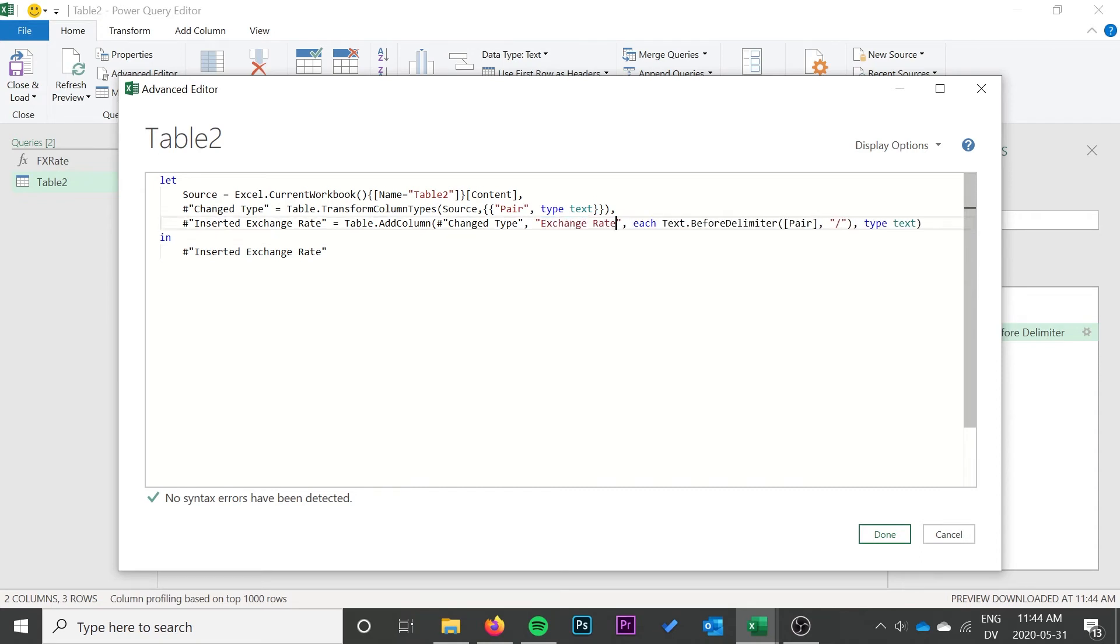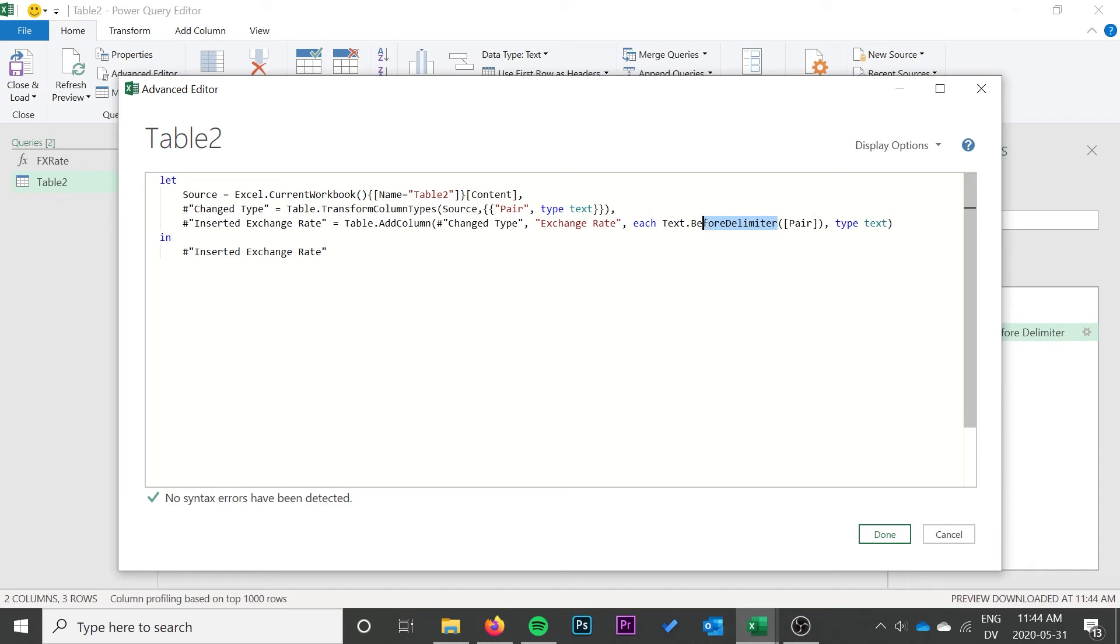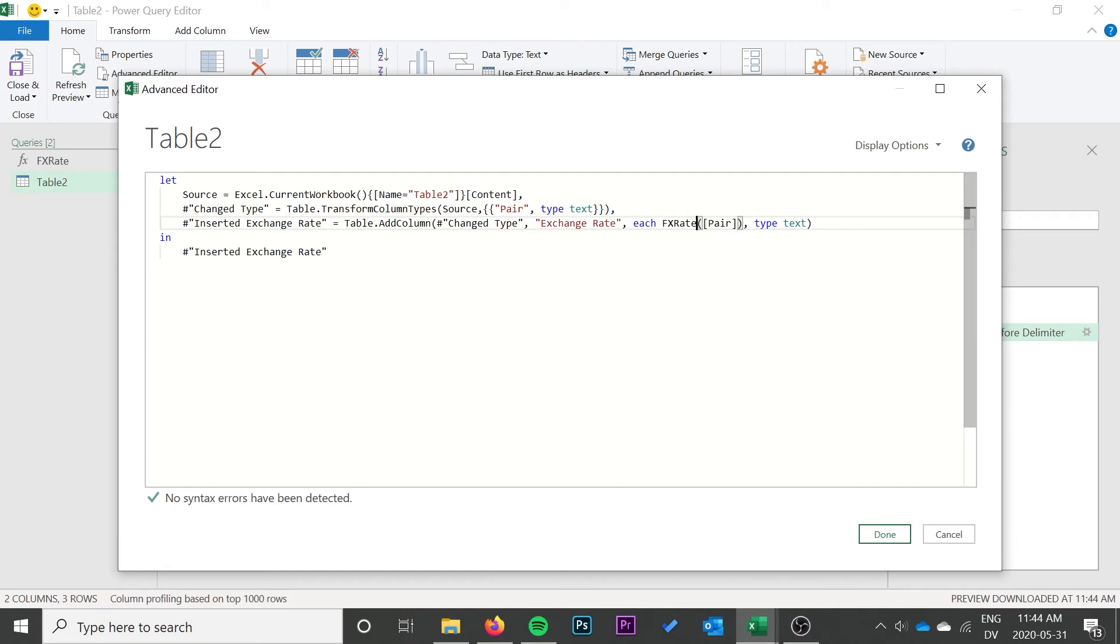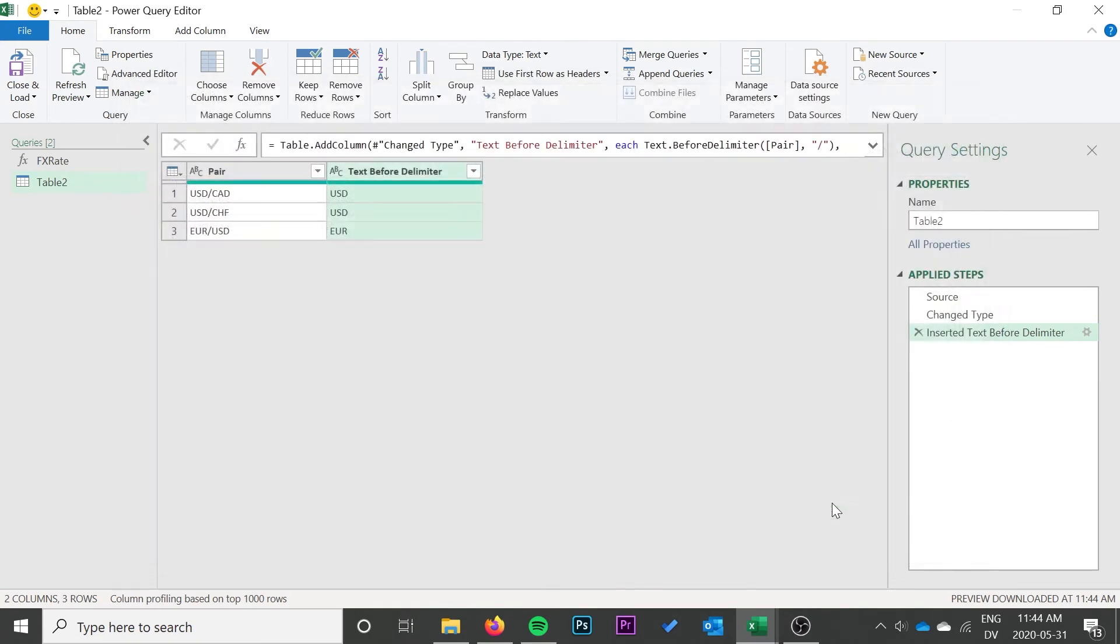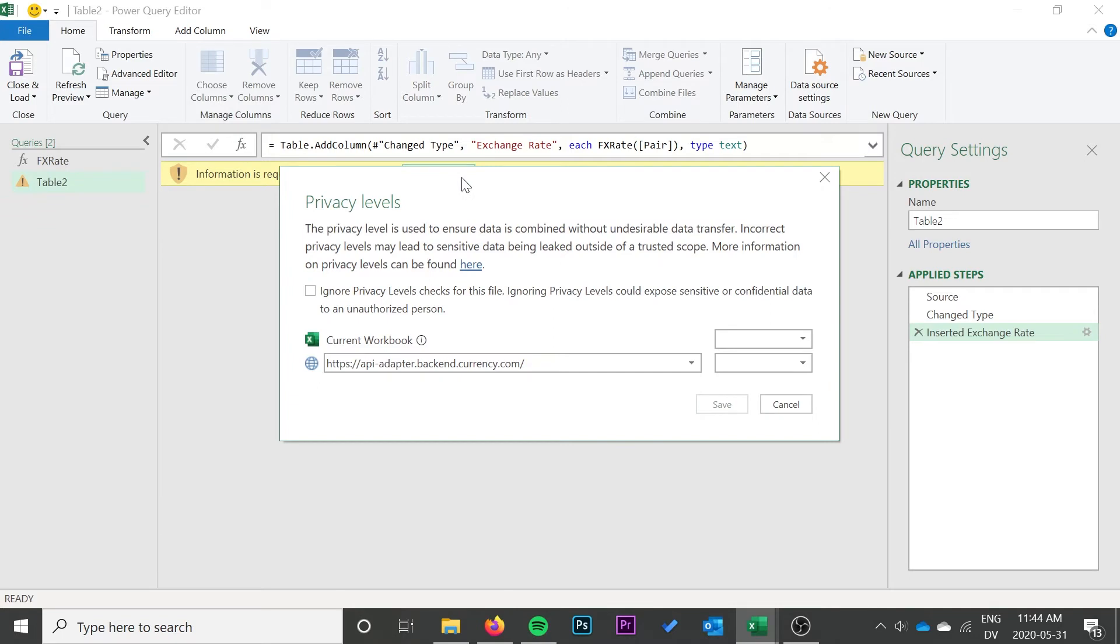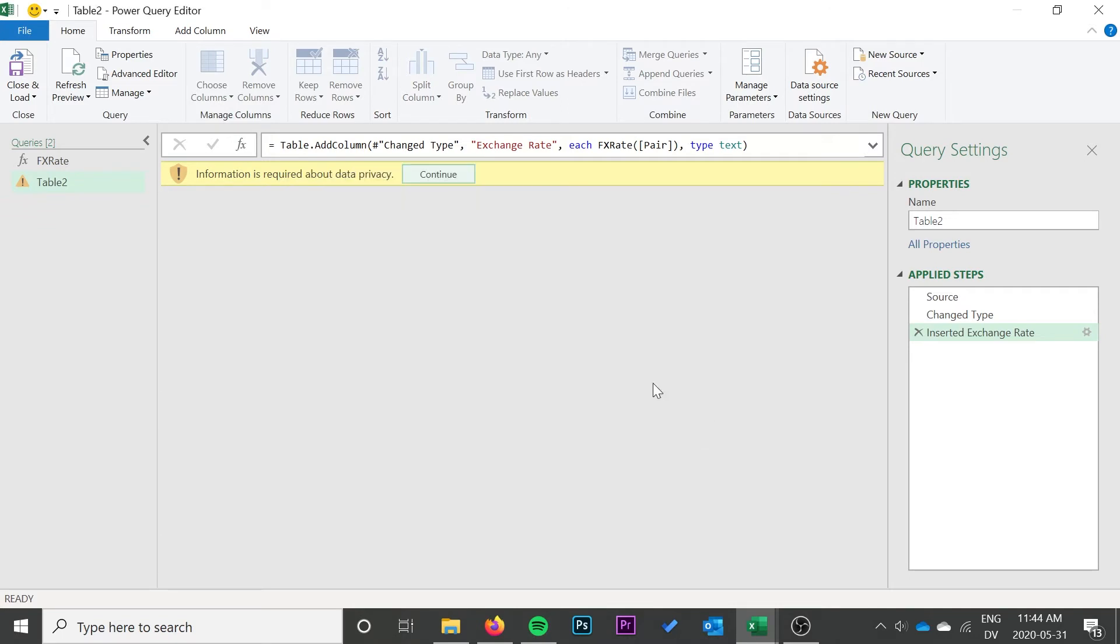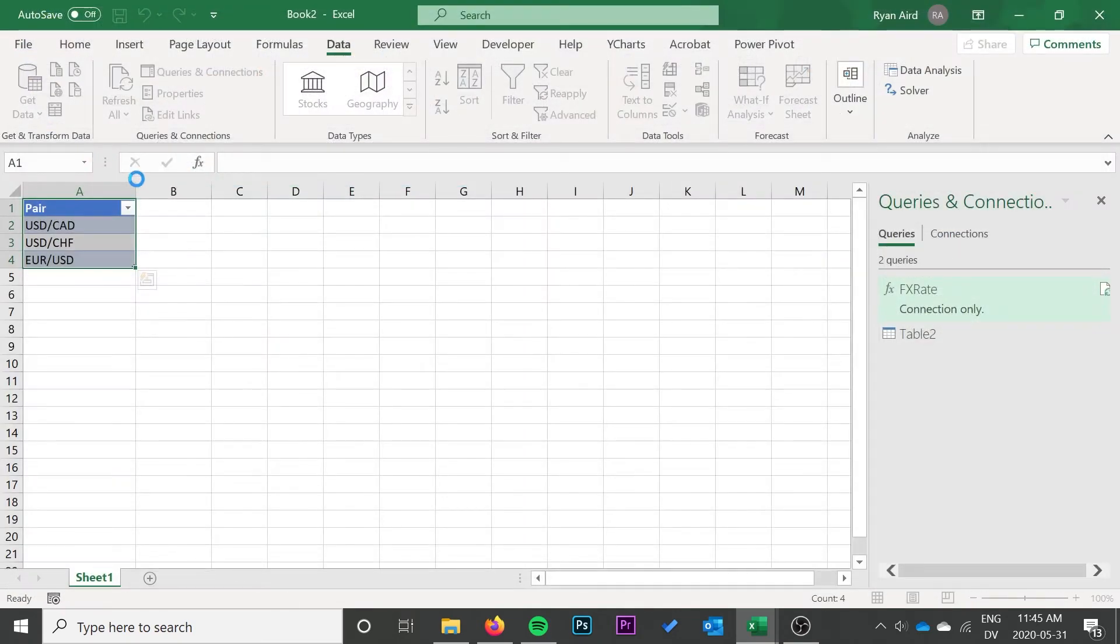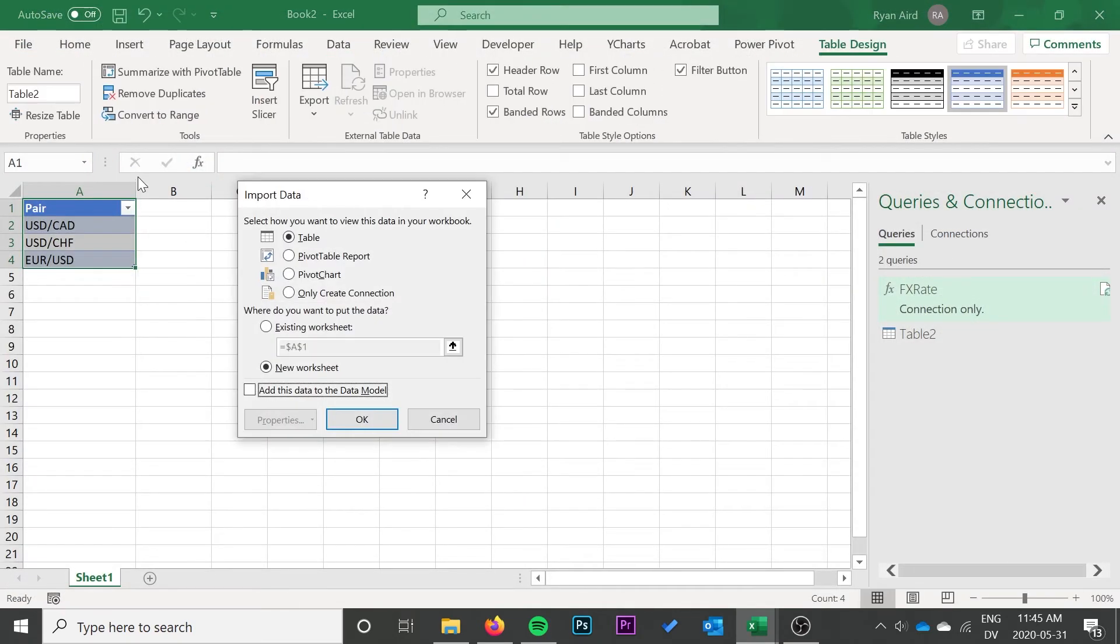Where we have this each, this is where we're going to call our function. So I'm going to back off that bit of that text before delimiter function and then I'm going to replace text before delimiter with FX rate. So it should be FX rate, square brackets pair. Now it's going to give us a privacy warning so we can just turn that off. This allows our queries to utilize each other without Excel worrying about privacy issues between the two queries. Then just like that we have our table of exchange rates, so now we can go ahead and close and load it to a new worksheet.